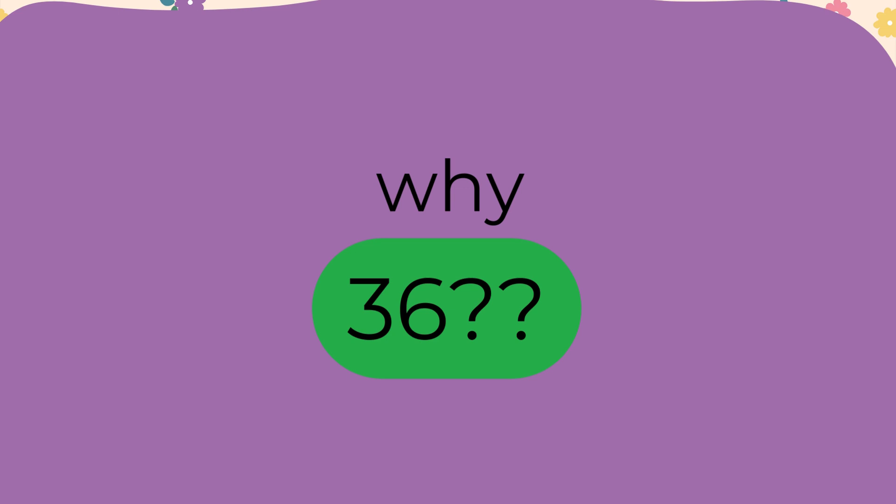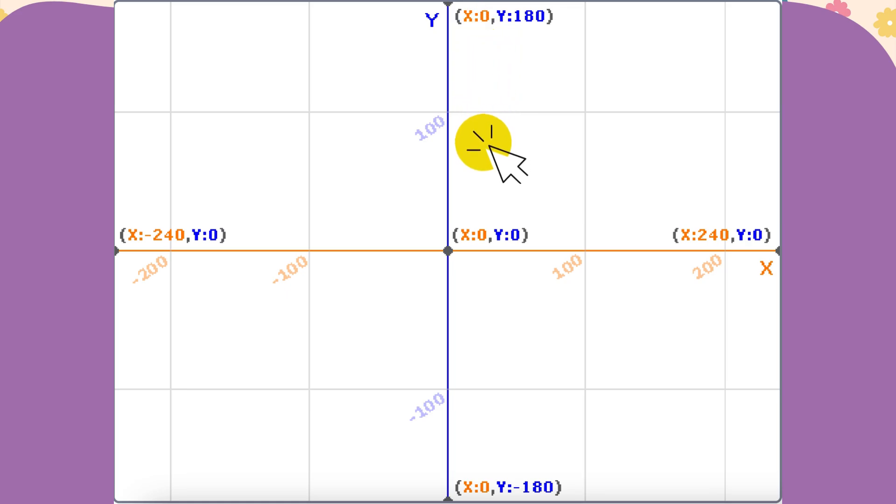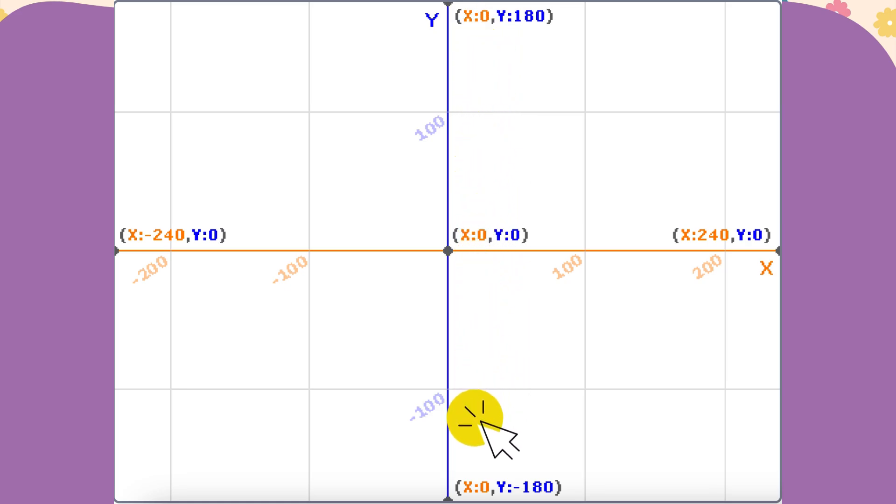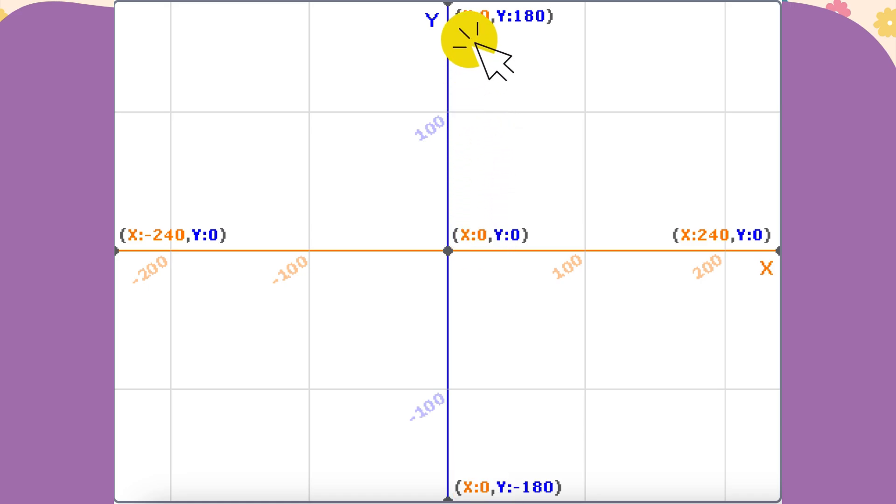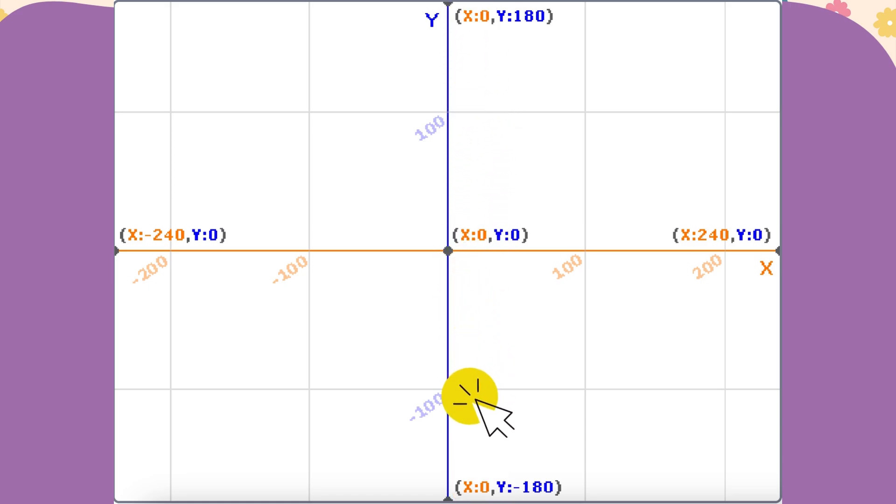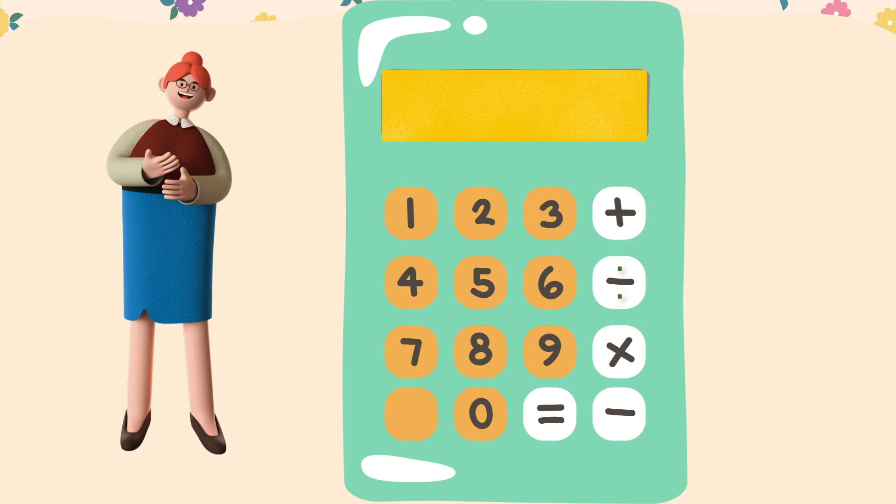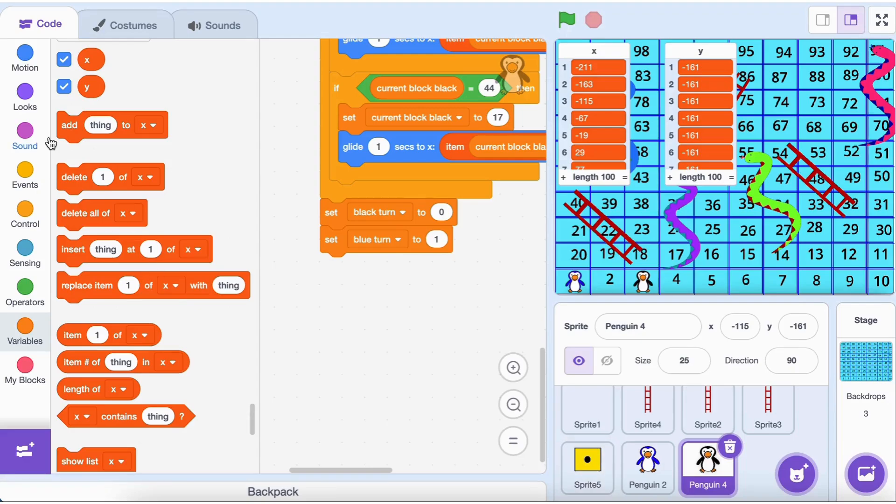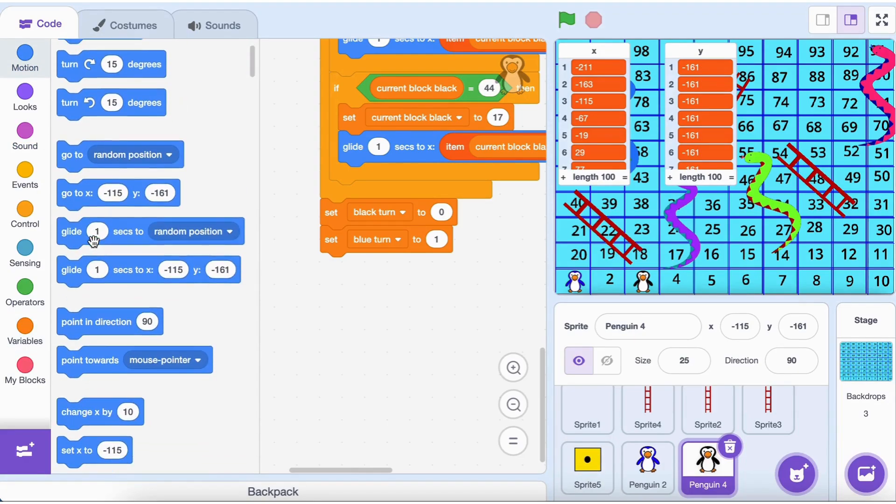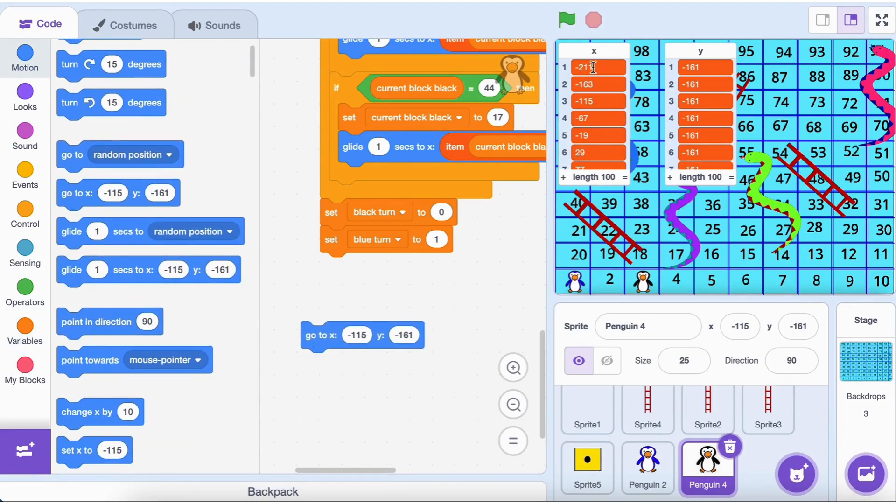Why 36? Let's figure it out together. The total height of the scratch stage is 360 units. It extends 180 units above the center (positive y values) and 180 units below the center (negative y values). Since our board has 10 rows, we divide the total height: 360 divided by 10 equals 36. This means each row is spaced 36 units apart vertically. By changing yvar by 36, we're aligning the blocks perfectly row by row.